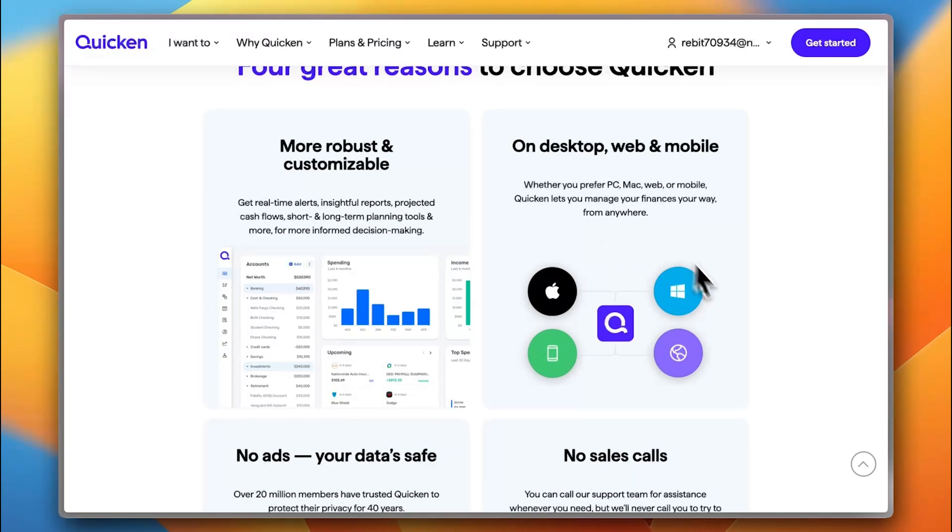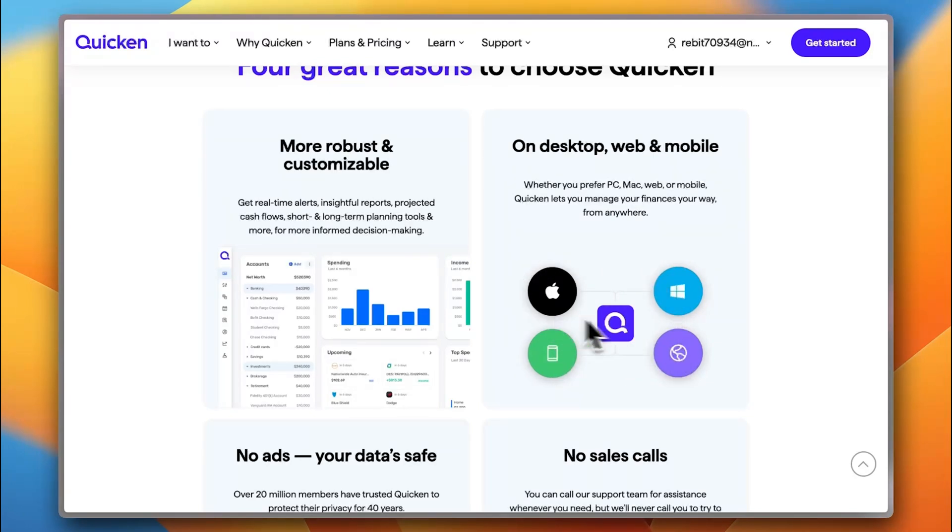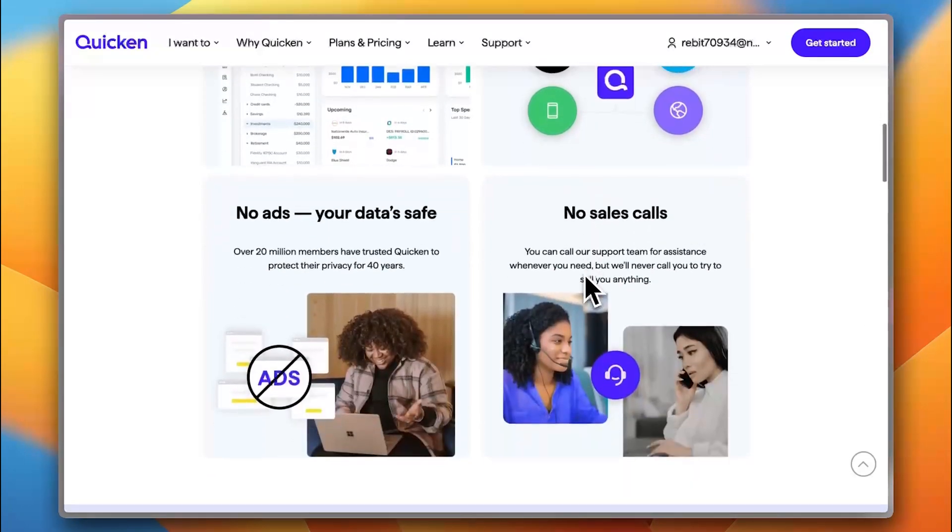And also, it's available on many platforms. Now, I should say that for Quicken Simplify, it's only available on mobile phone and on web as web app. Now, for Quicken Classic, it's available on your phone, a web app. Also, they have applications for Mac and Windows if you are using a desktop.